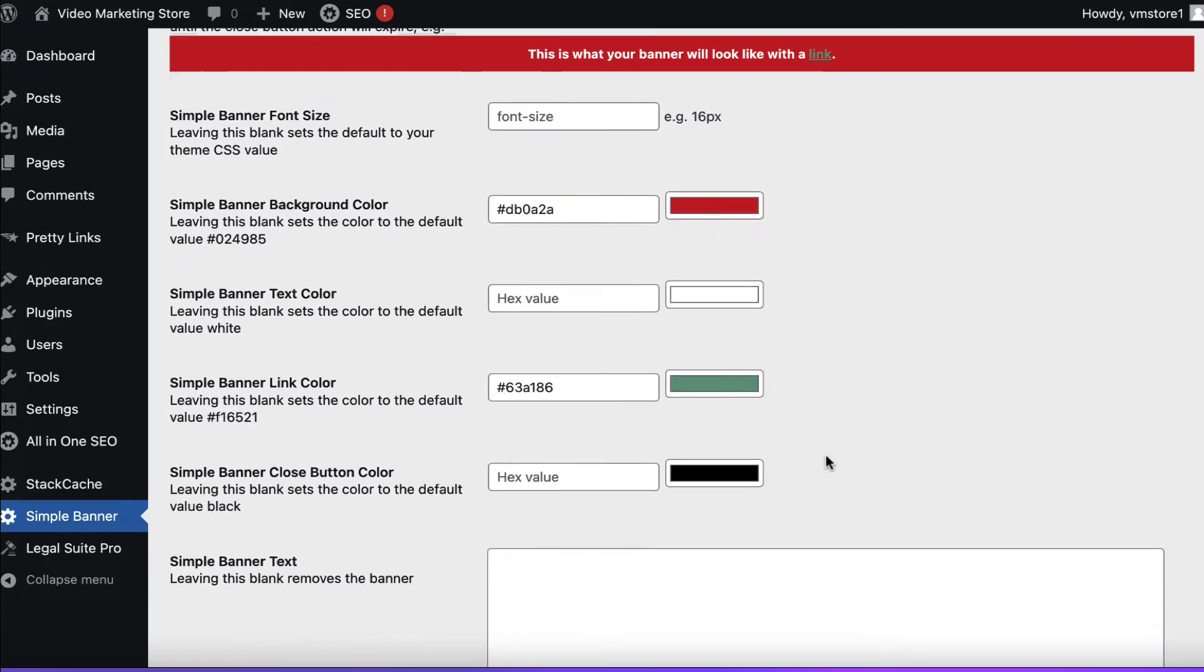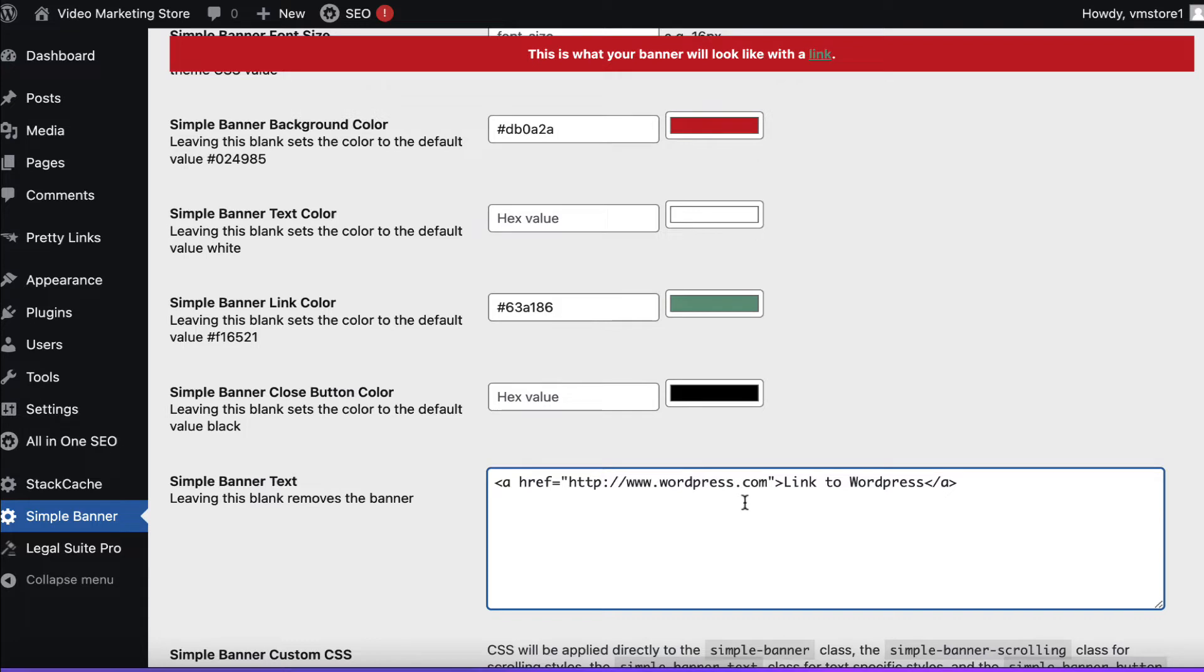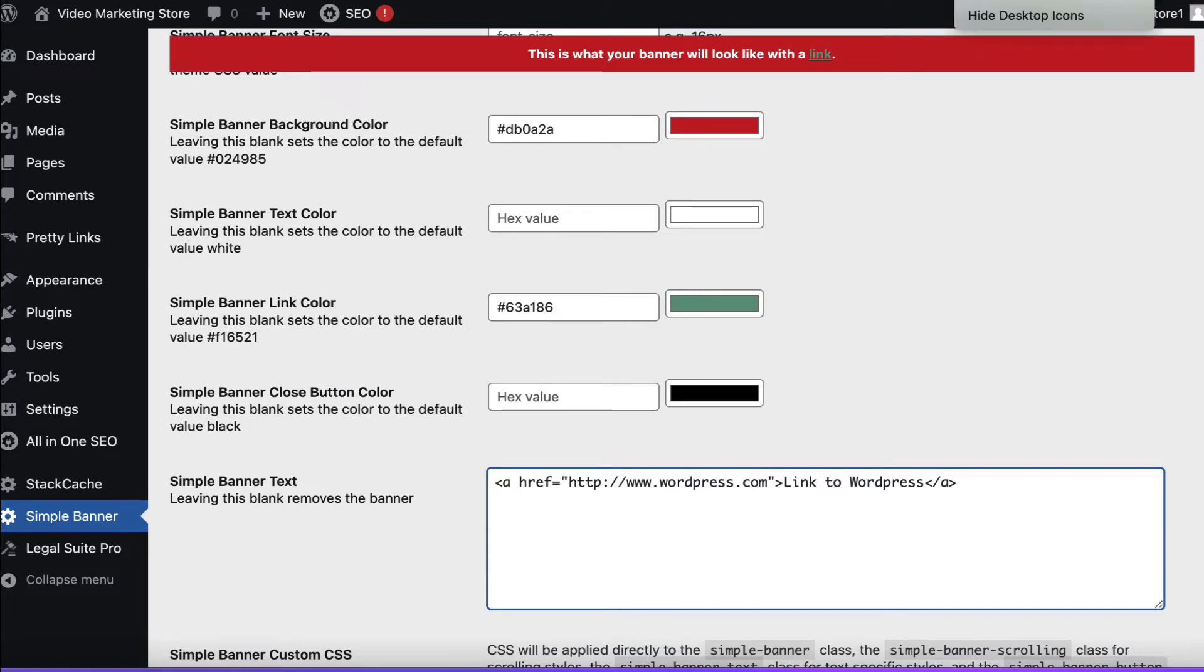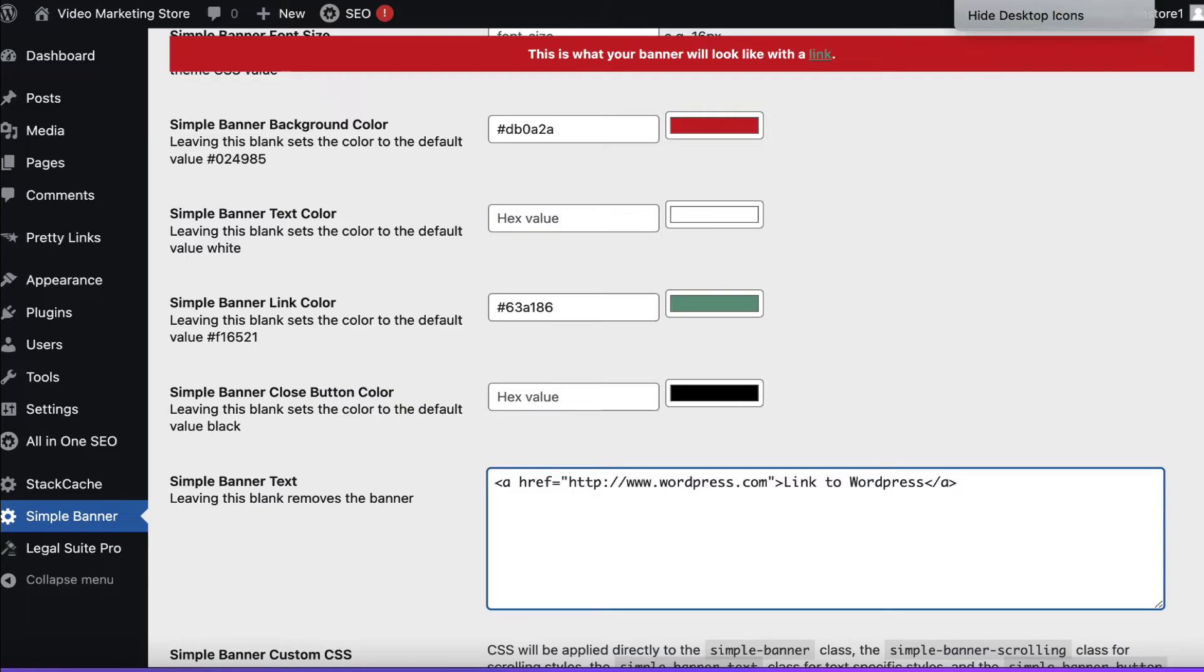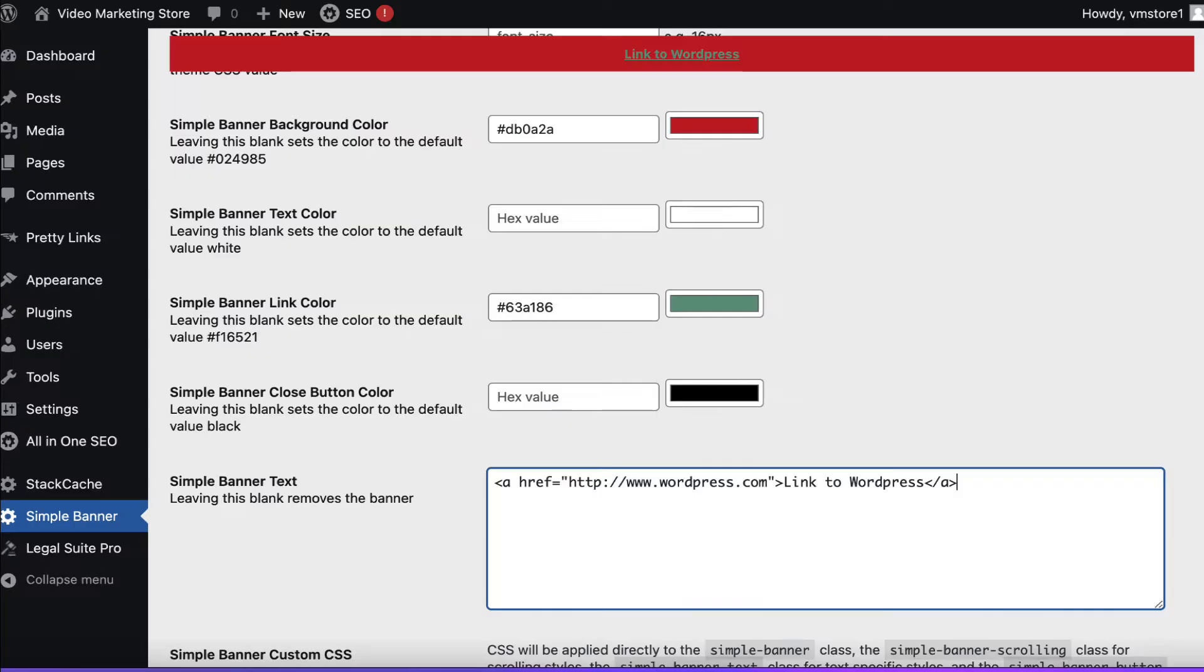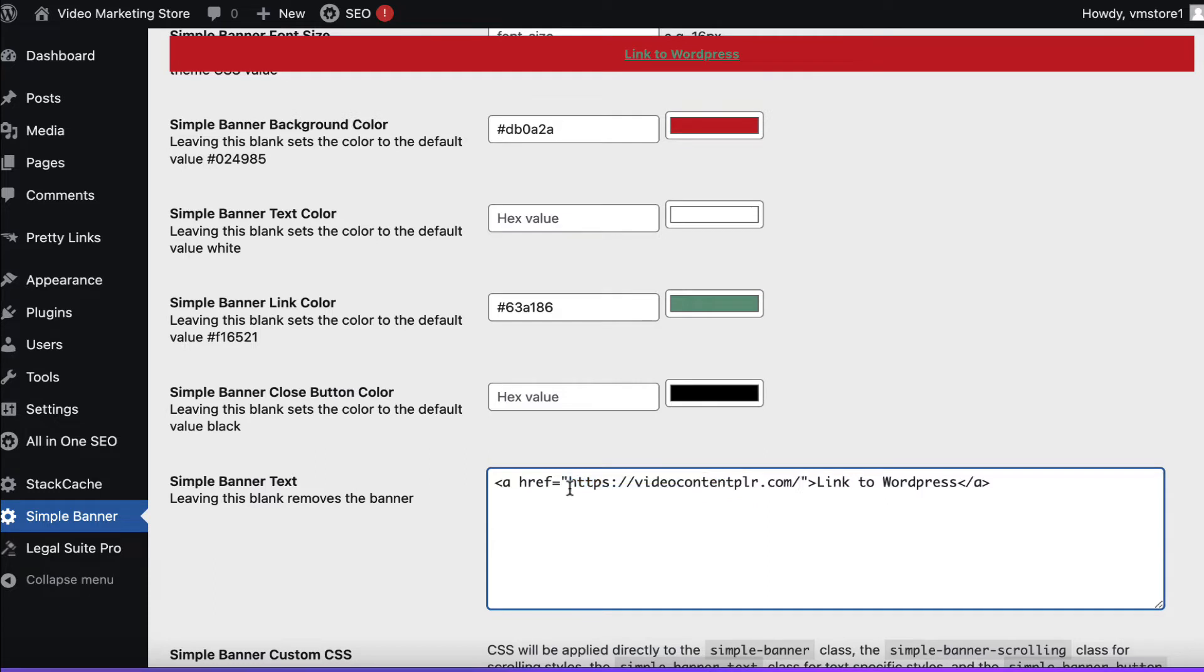We're going to scroll down a little bit and we're going to put it in this big box here where it says Simple Banner Text and there are two things. We want to change the destination link. So rather than send people to wordpress.com I'm going to grab a URL. So one second. I'm going to get this URL.